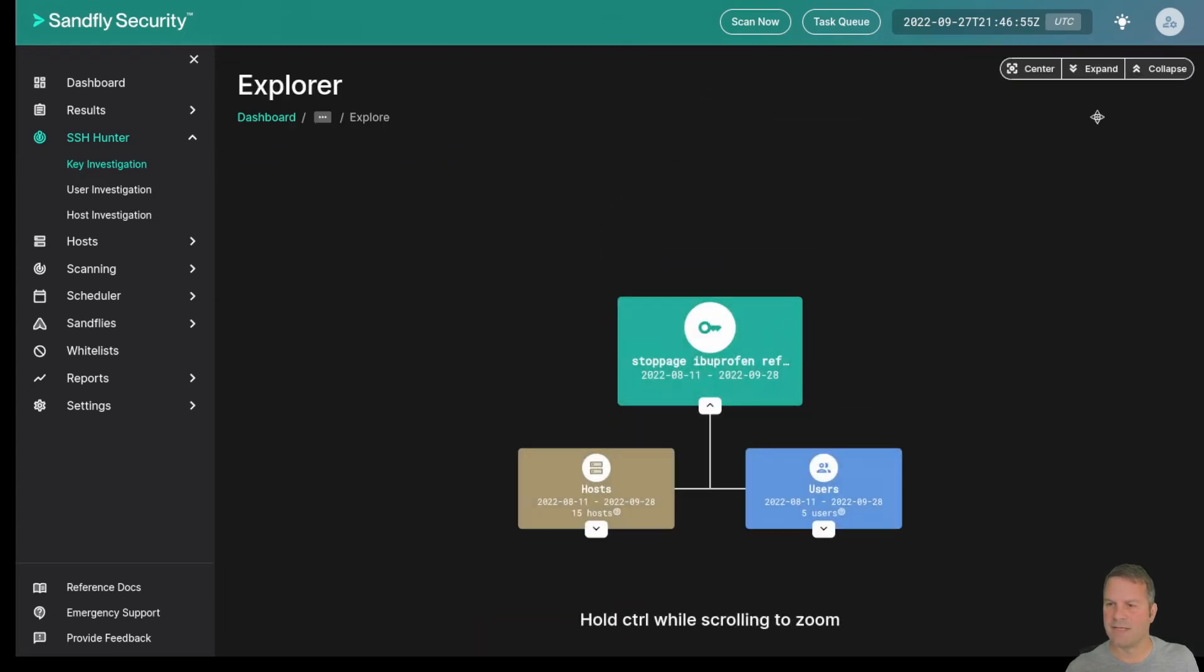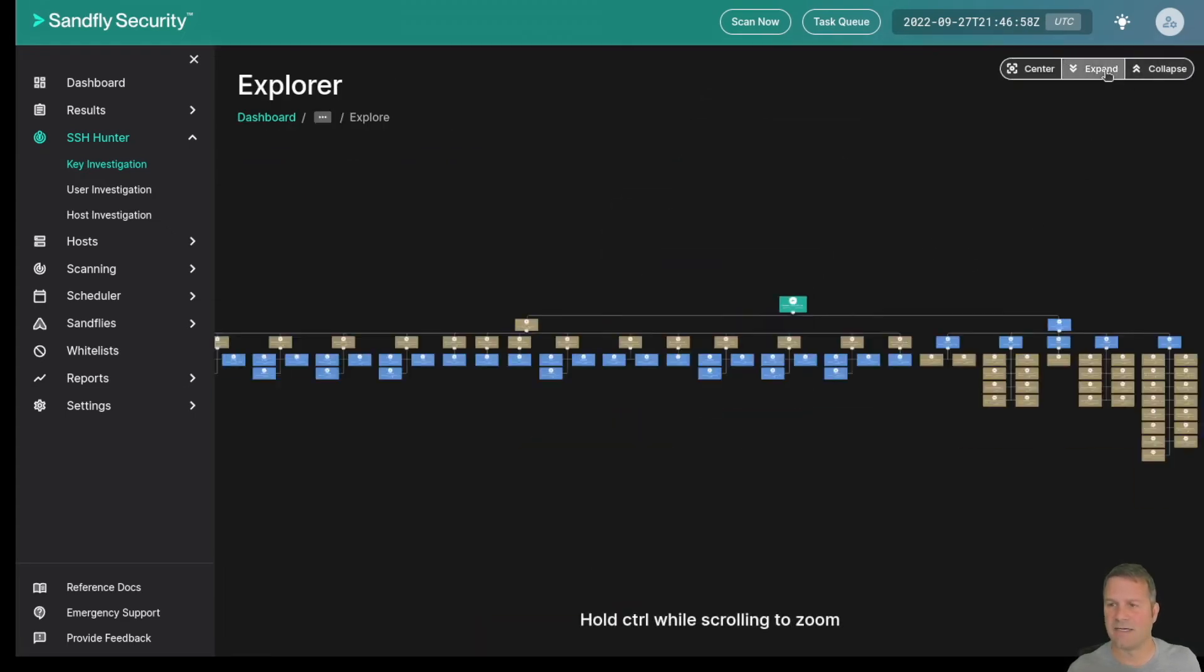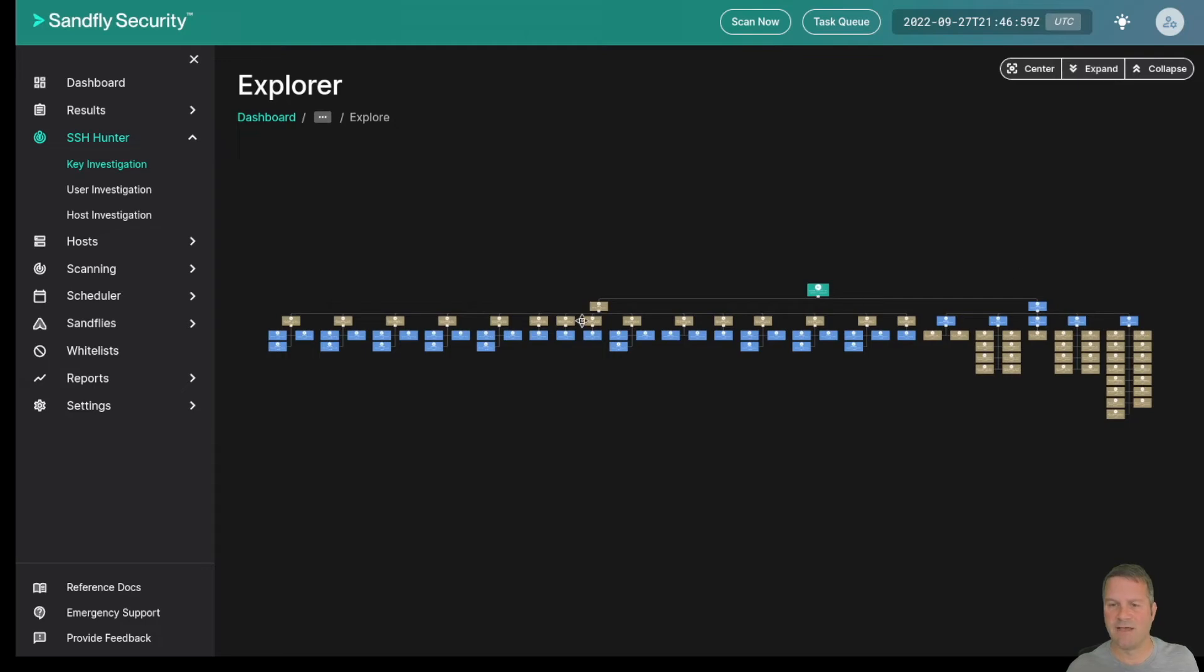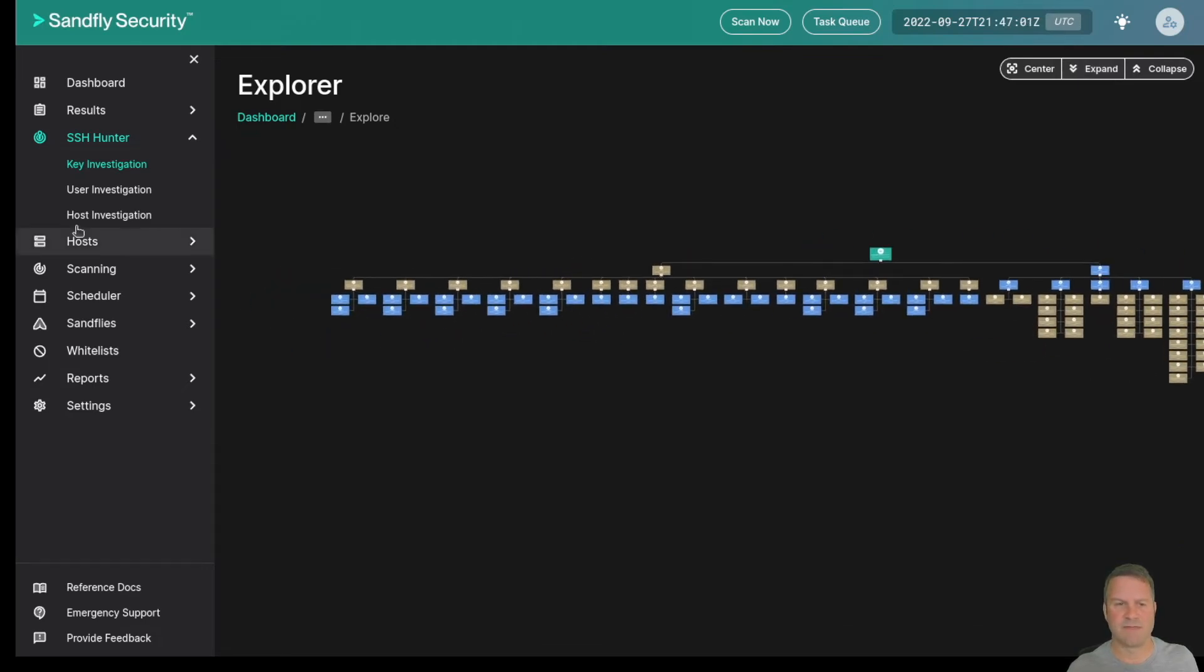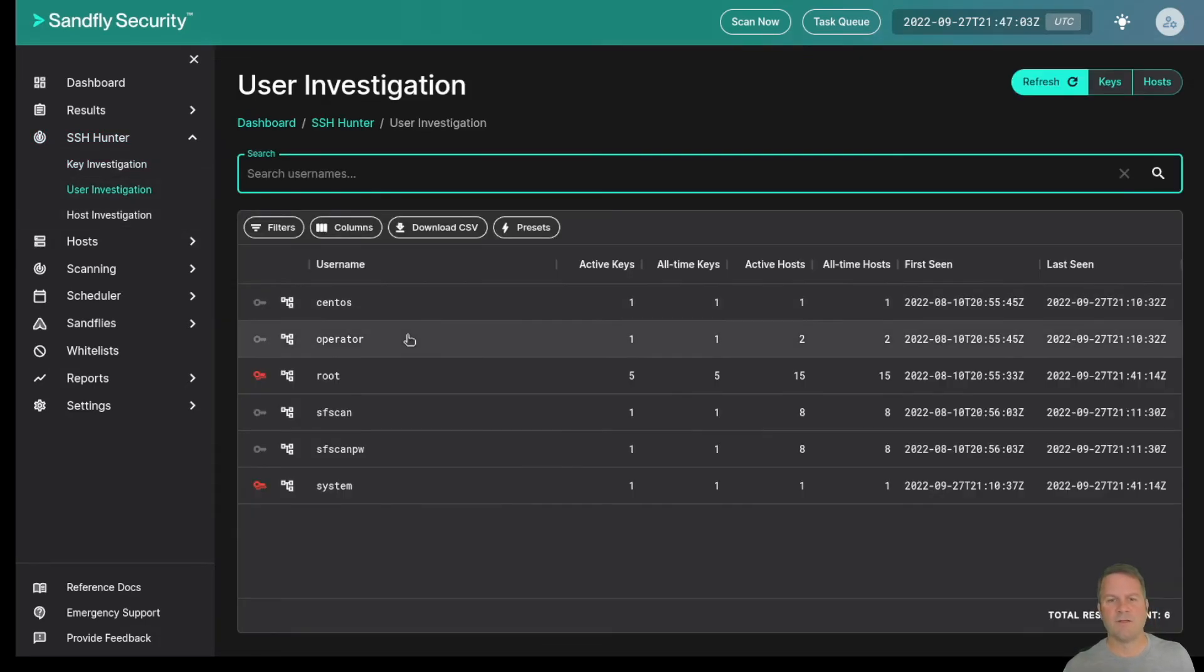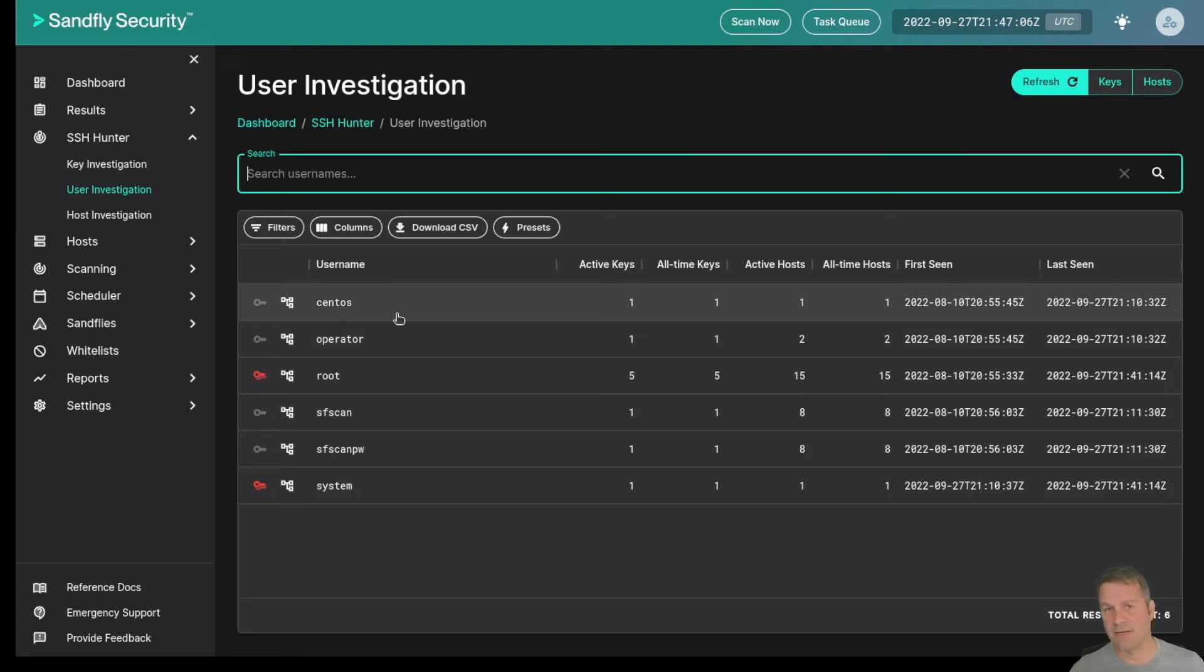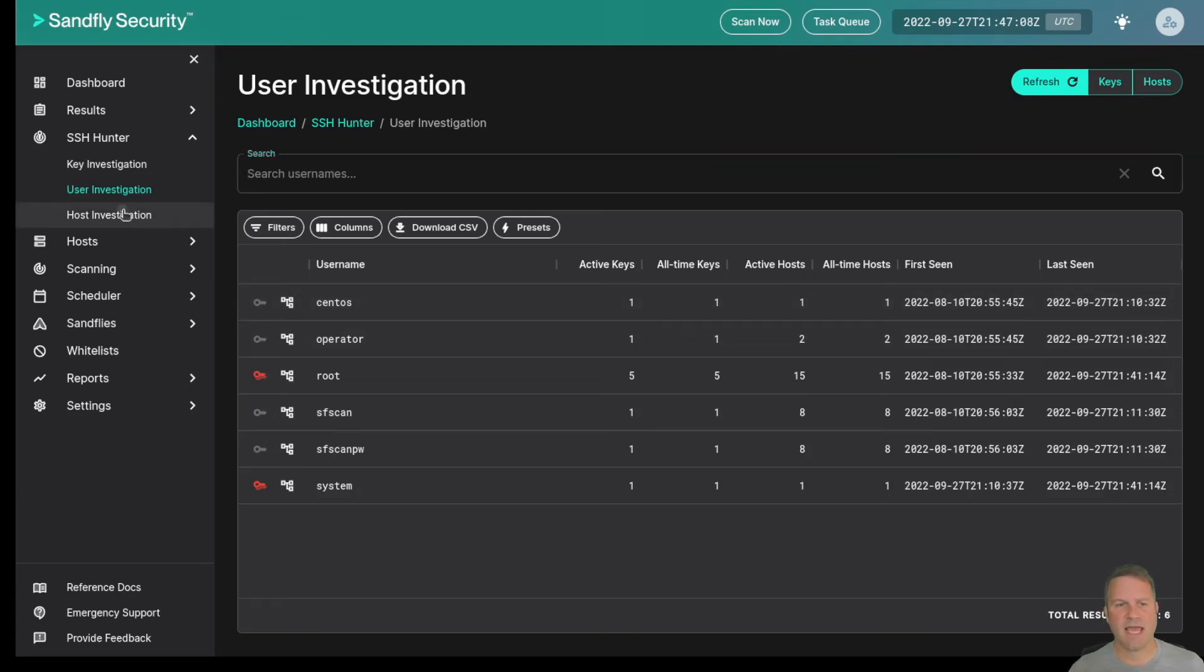We can break out keys that are being used in quite an expansive way by clicking out the full expand view capability. The user investigator shows us all the keys being used by users and how many places those keys are being used.